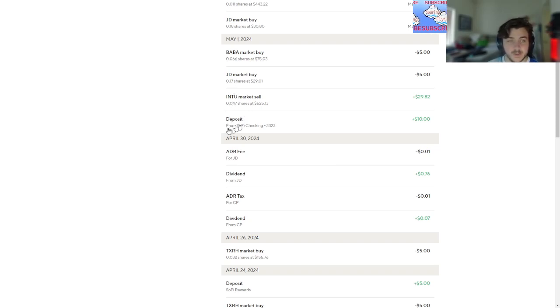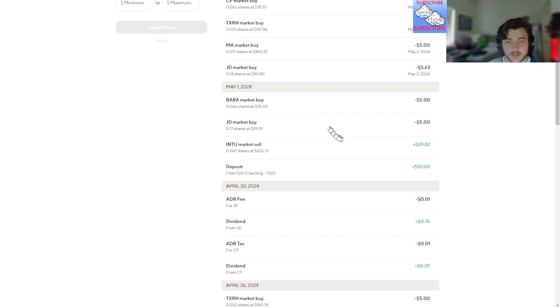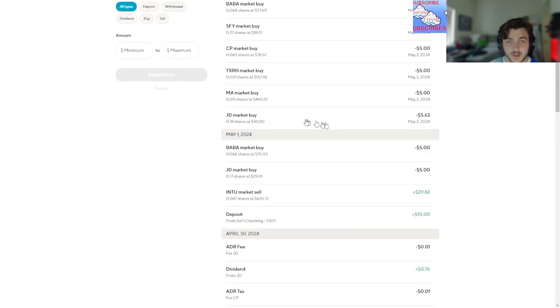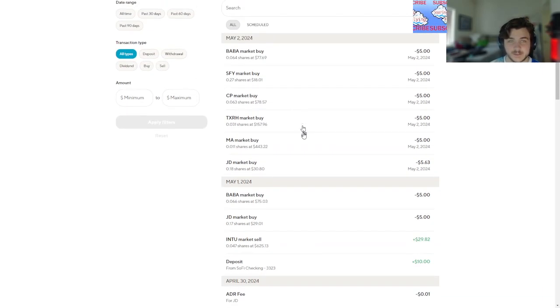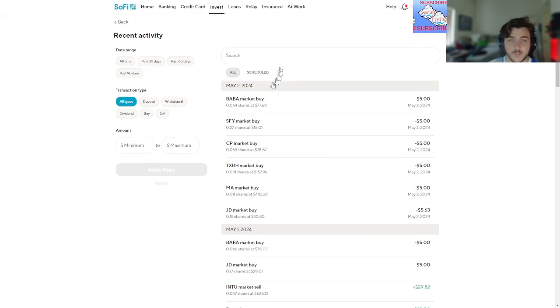...deposited money, sold, bought JD, bought Baba, bought more JD, bought Mastercard, bought Texas Roadhouse, Canadian Pacific, SoFi, and more Baba.